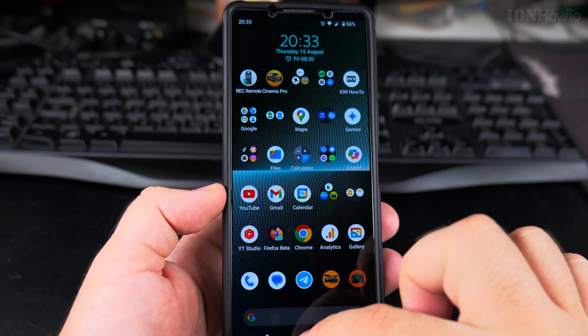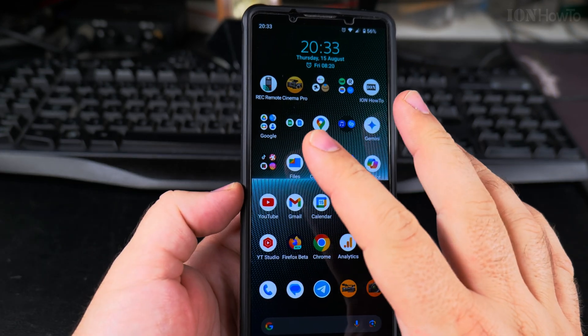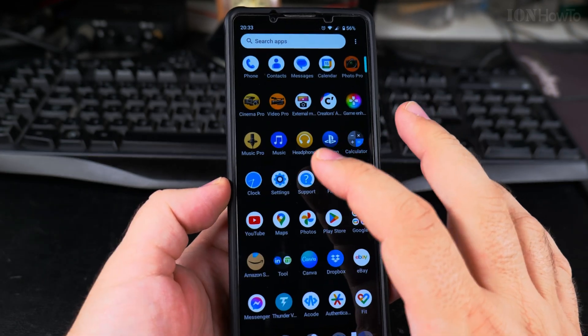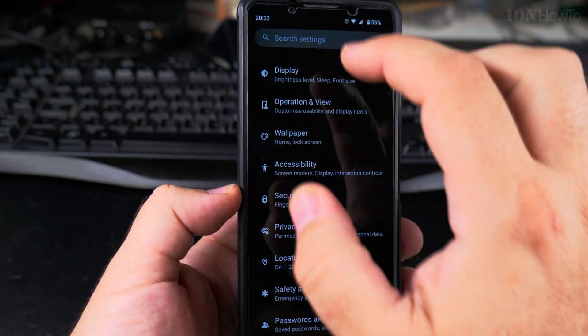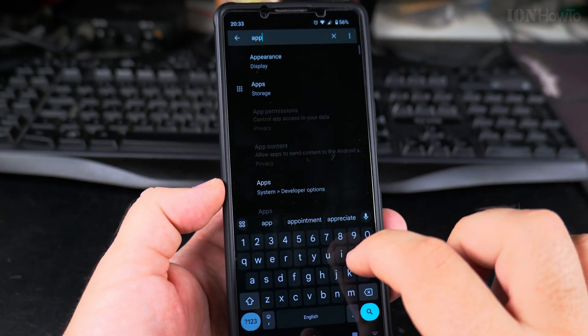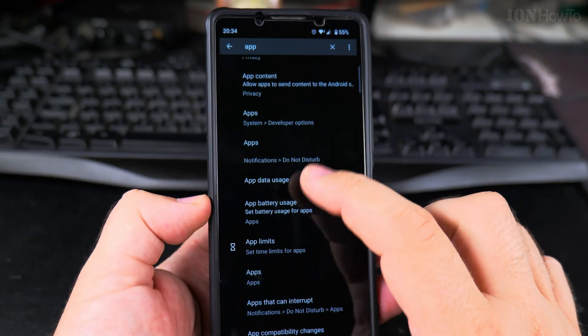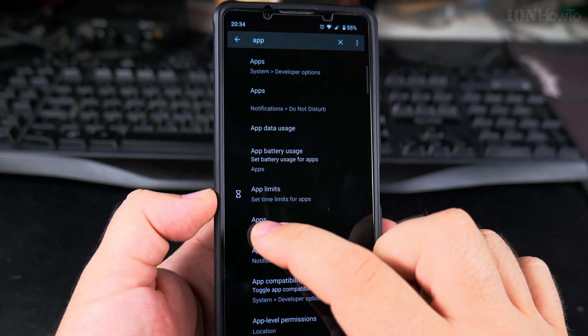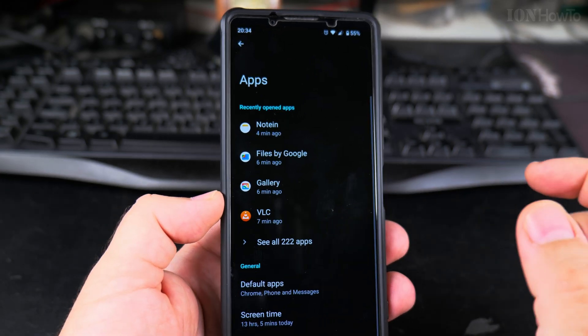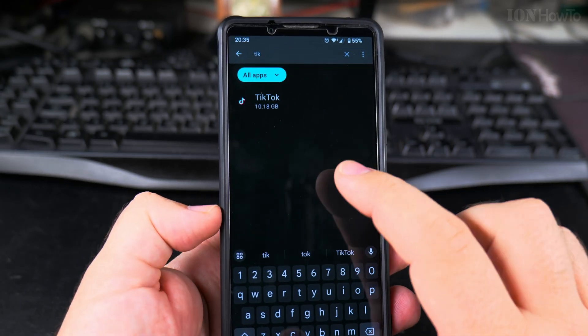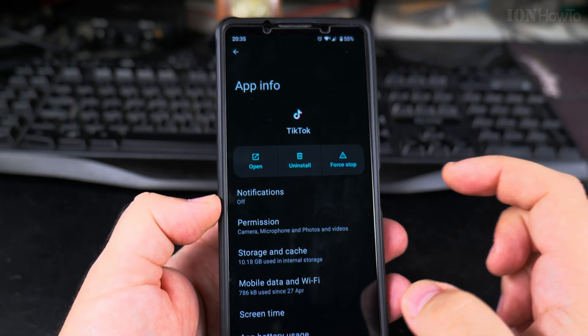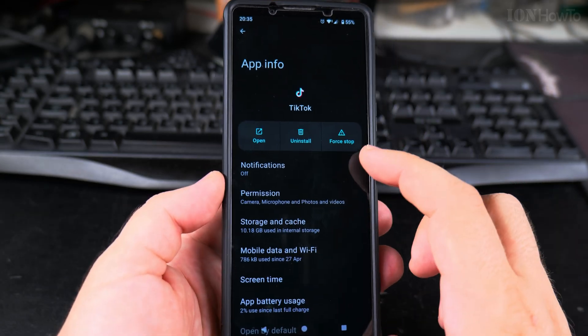For some reason, if that App Info option doesn't work, you go to Settings and you search for Apps. Then you find the Apps category, you can search in this menu and go to the app. Now we're at the same menu.